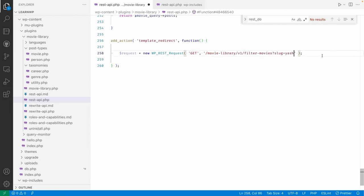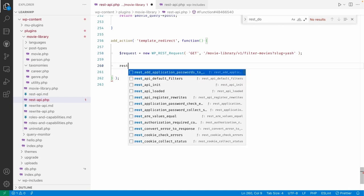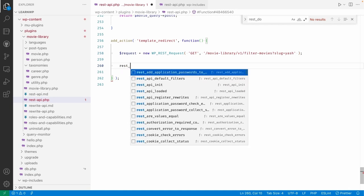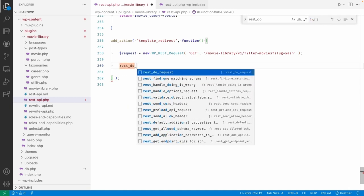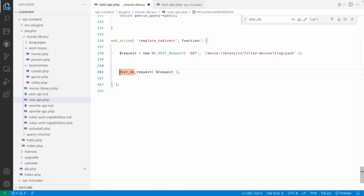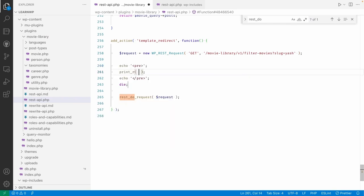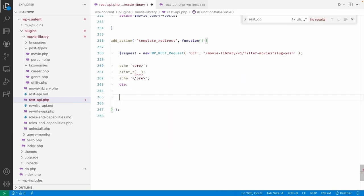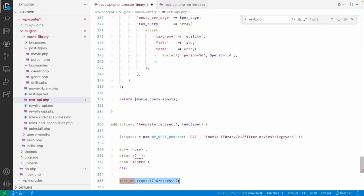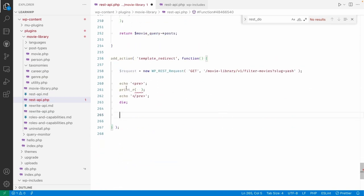Yeah, okay. And then we can call rest_do_request, and here I will pass a request. Let's simply use a pre tag and call this one here, call this method here. So directly we will just see the output here.